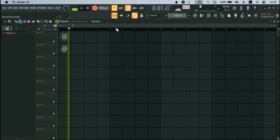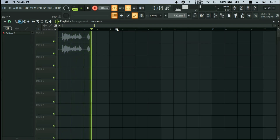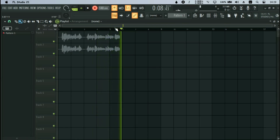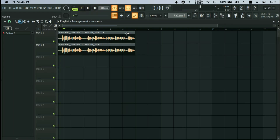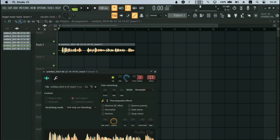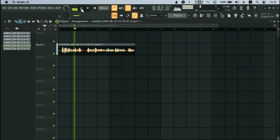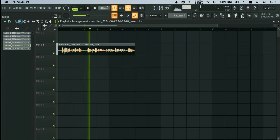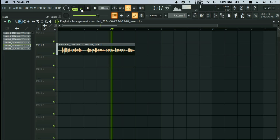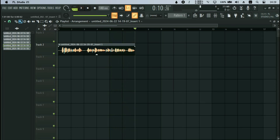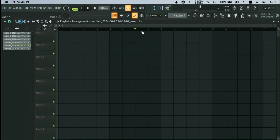I say 'one two one two' as a test. You can hear my signal coming in. The recording is happening on the two channels. You can hear my signal clearly. That's Method 1. Now let's move to Method 2.